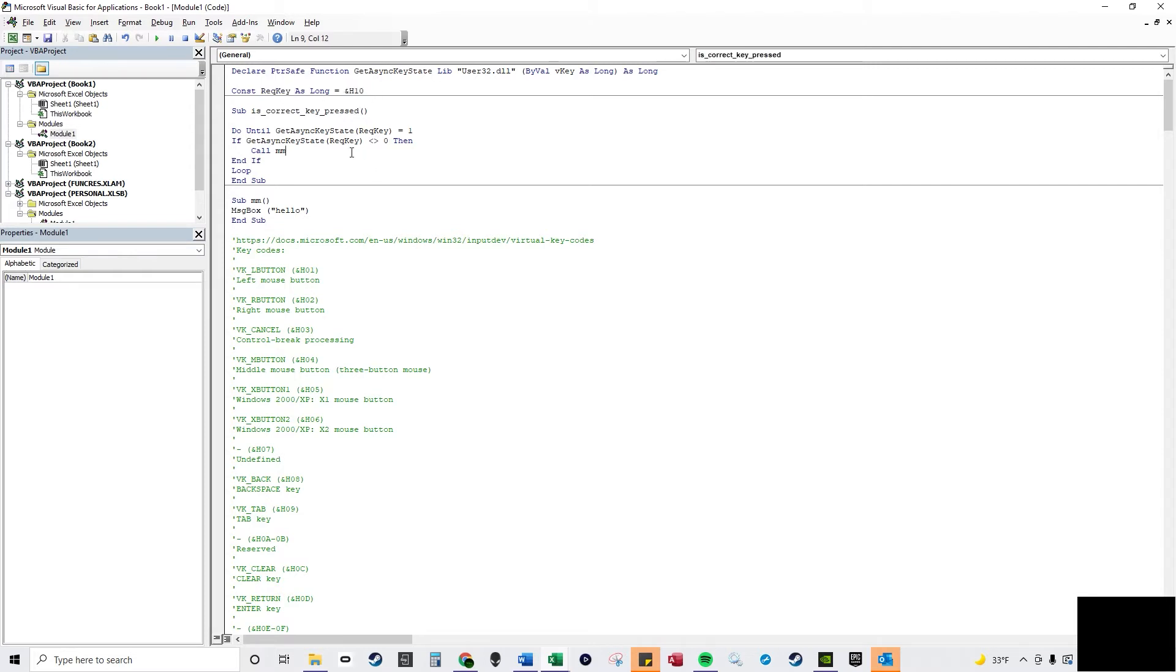So I'm going to press F8. I'm just going to keep pressing F8 and it'll only call this sub procedure over here if I'm holding down the shift key.